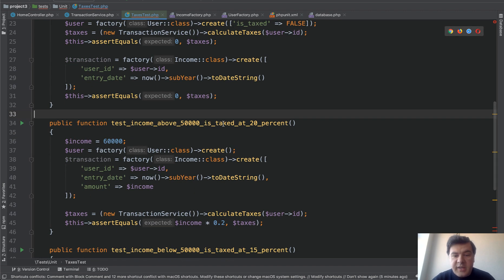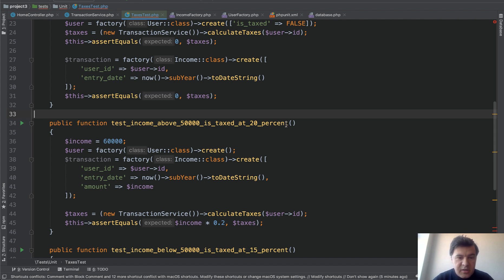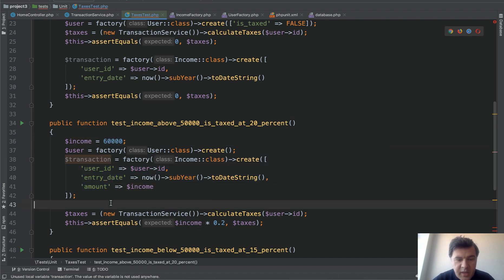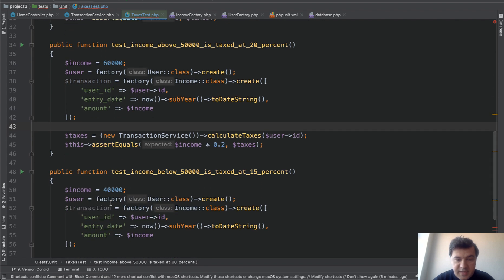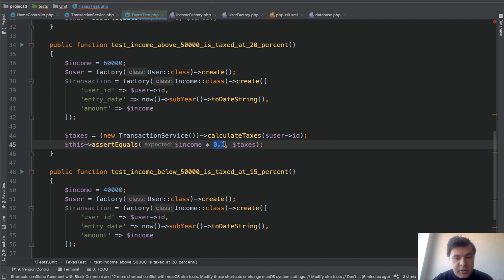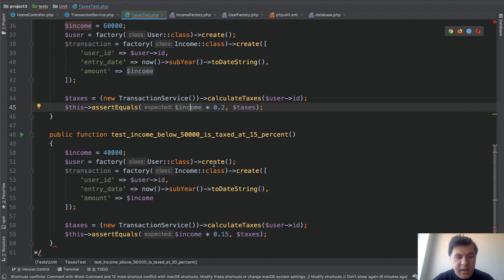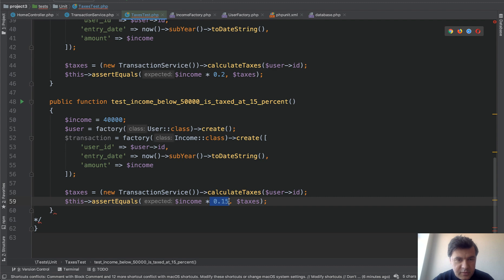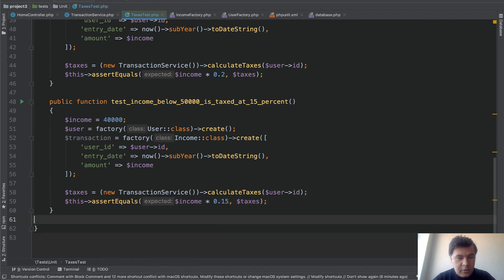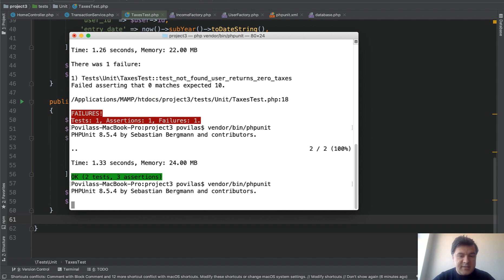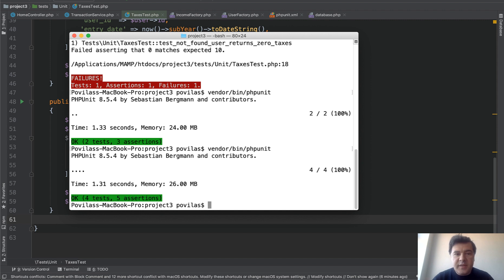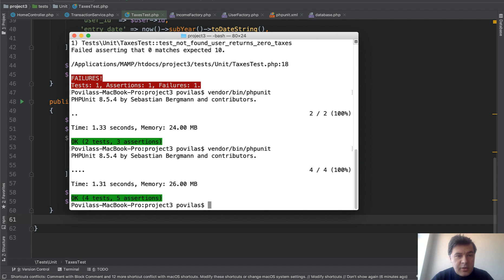And similarly we have other methods. Test income above 50k is taxed as 20%. As I said it should be really descriptive. Clear and readable. So we take variable of 60k income. Create transaction for that income. And then assert equals. This time not zero. But expected income is 20% from the income. I mean expected tax. And then another method. Test income below 50k is taxed at 15%. Which is this. So those are almost identical. Remove the comment and let's run our whole test suite. It's called test suite. Now we have four tests. Five assertions. And everything is green. And this is the first thing you need to reach. First milestone before changing any code. So you need to write out all the scenarios as you would test them manually. To make sure they are still working.